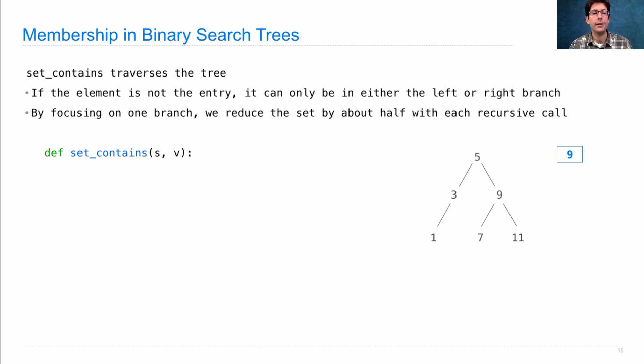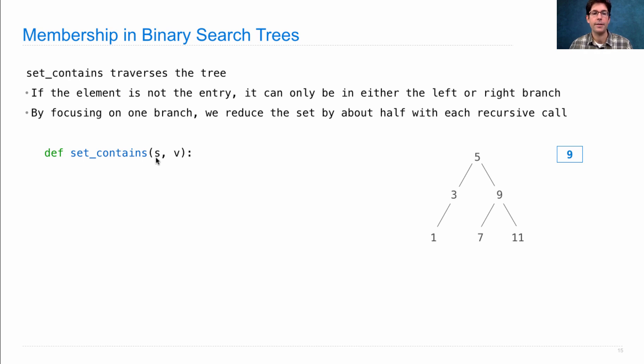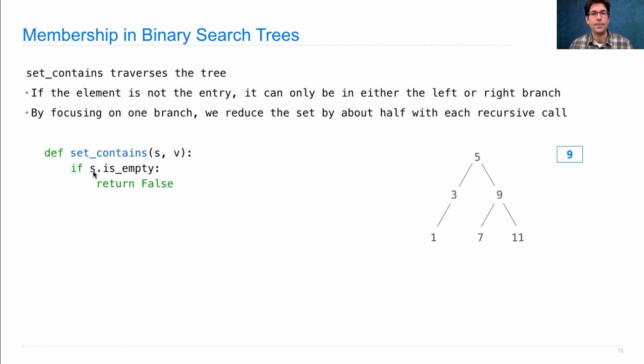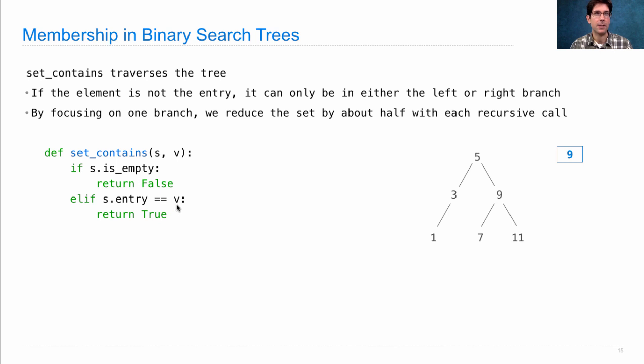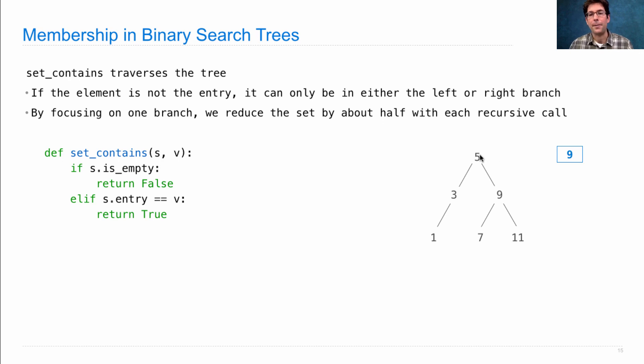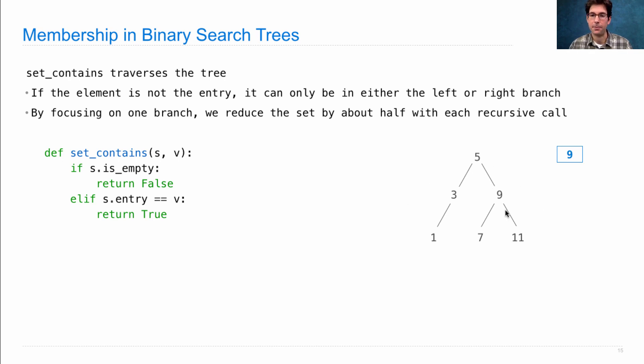So the function looks like this. It's a recursive function that takes in a binary search tree S and a value V. It first checks for a base case that the set itself is empty. In which case, V is not there. Another base case is that the entry of S is V. Which means that, of course, the set contains that value V right there at the root. Now we have to deal with the cases where we know that 5 and 9 are not the same. There are more branches. Every binary search tree has a left and right branch. And we have to decide which one to explore.